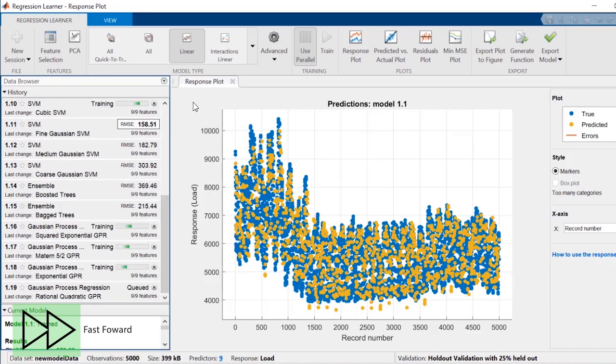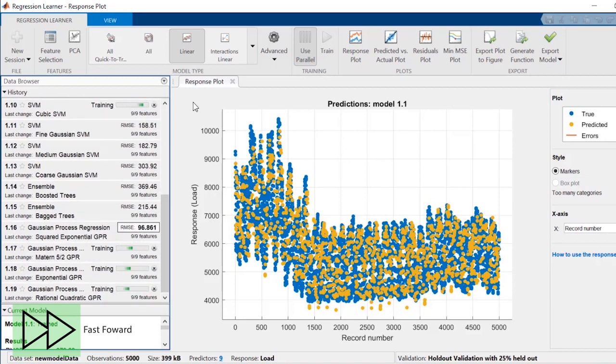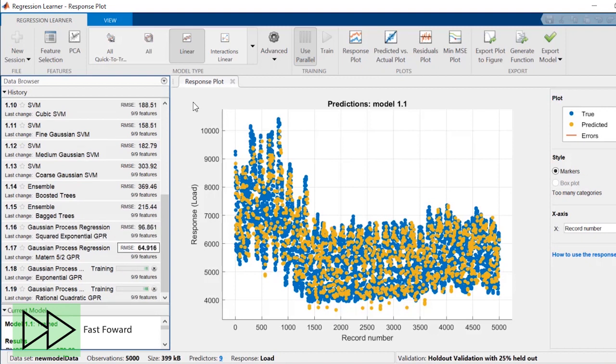You can see the models in the history list along with the root mean square error, or RMSE. RMSE represents the model's performance, or fitness, against your data. The lower the error, the better the fitness.